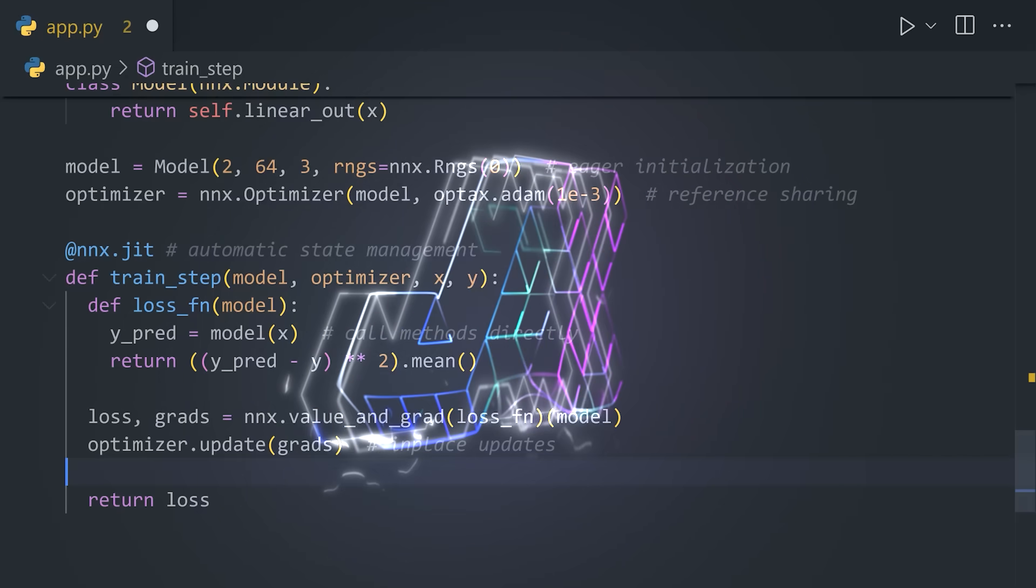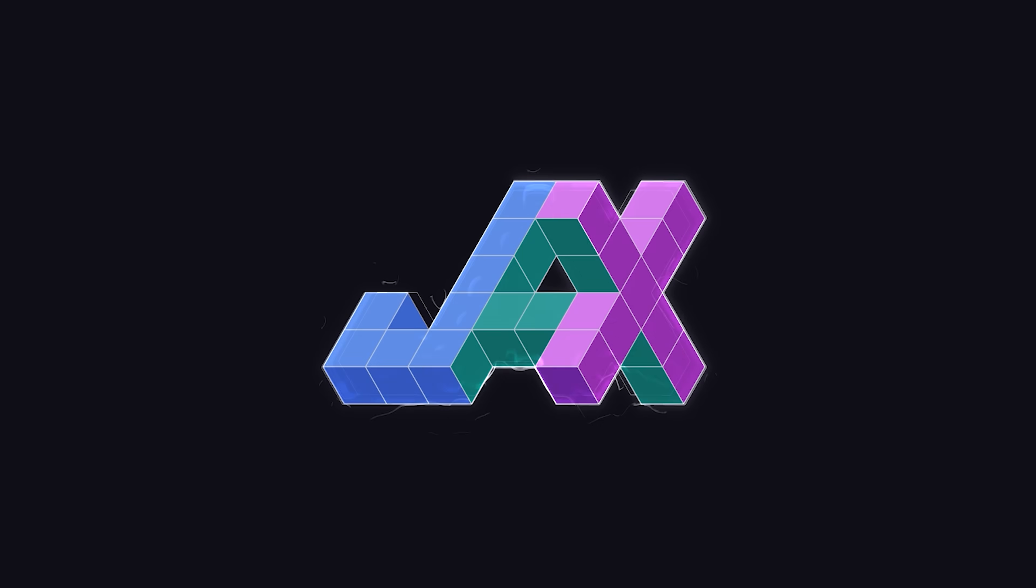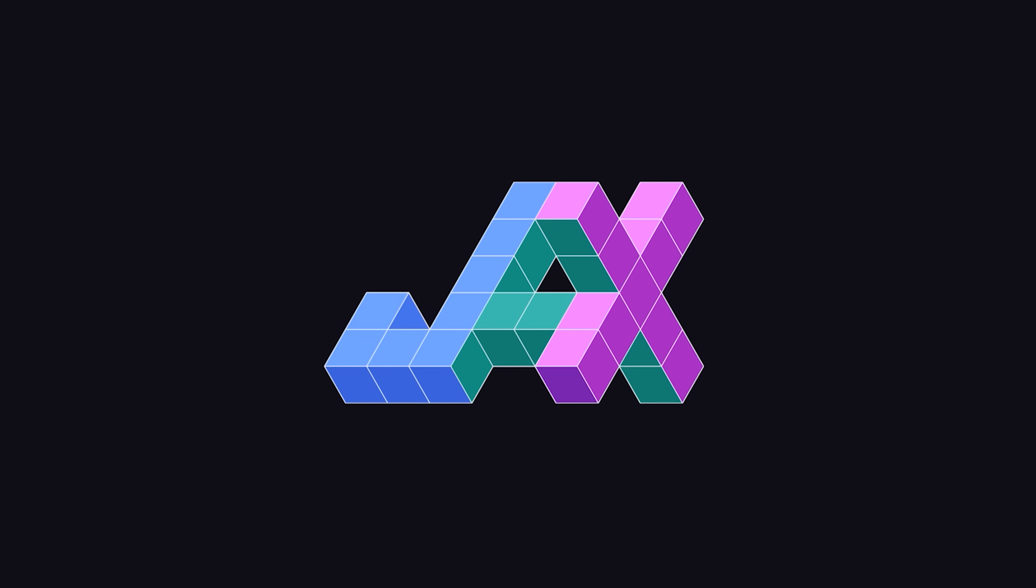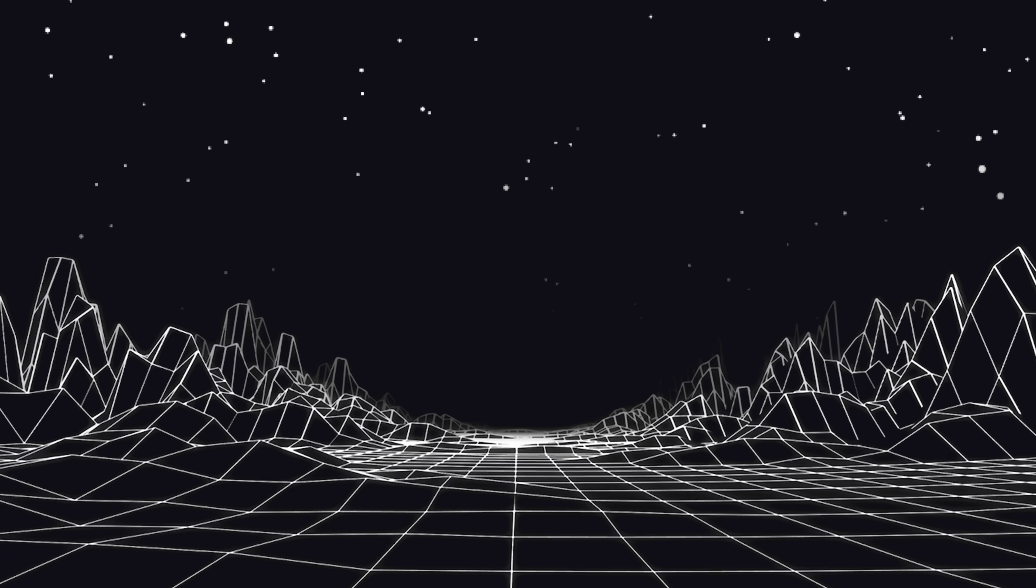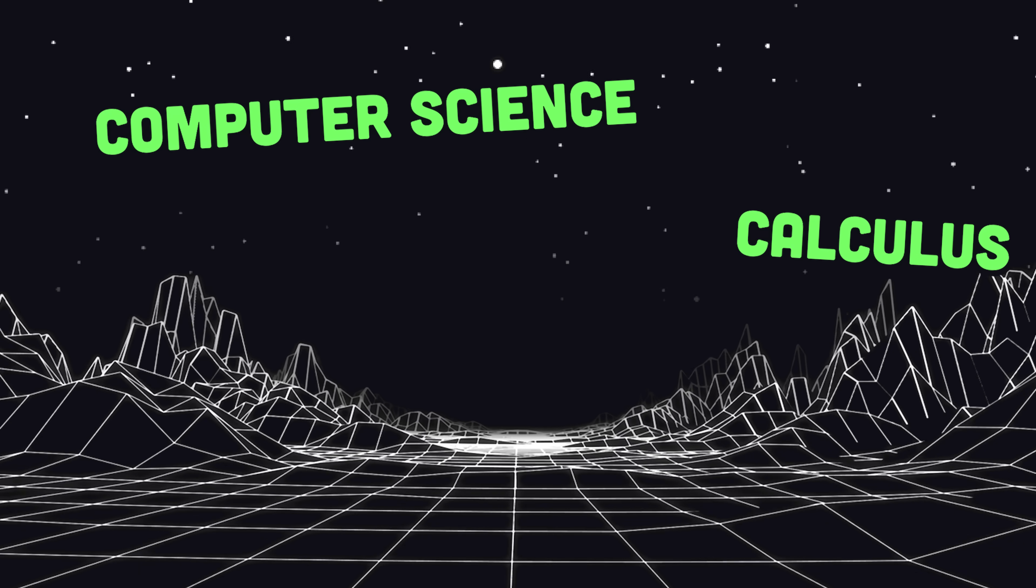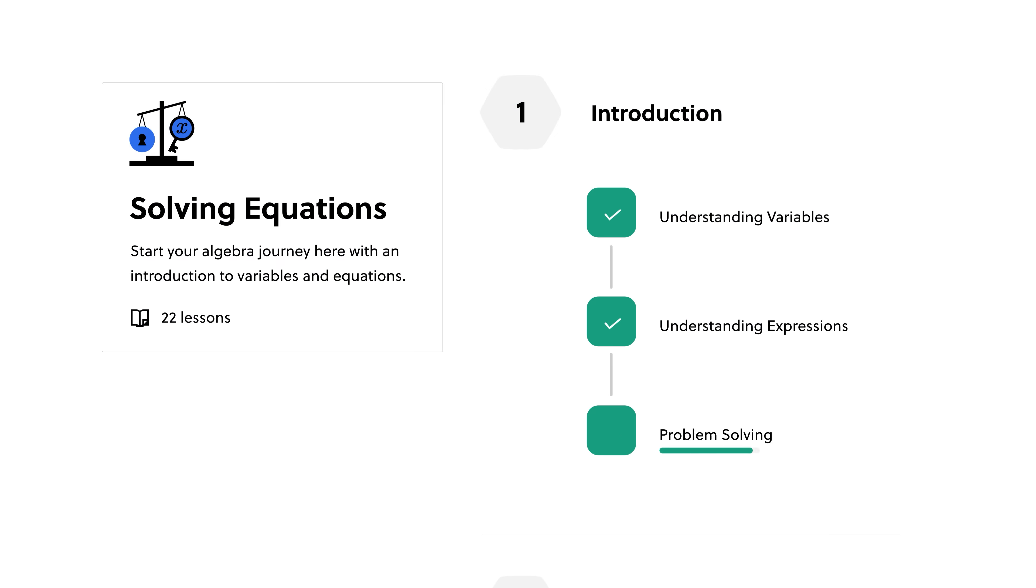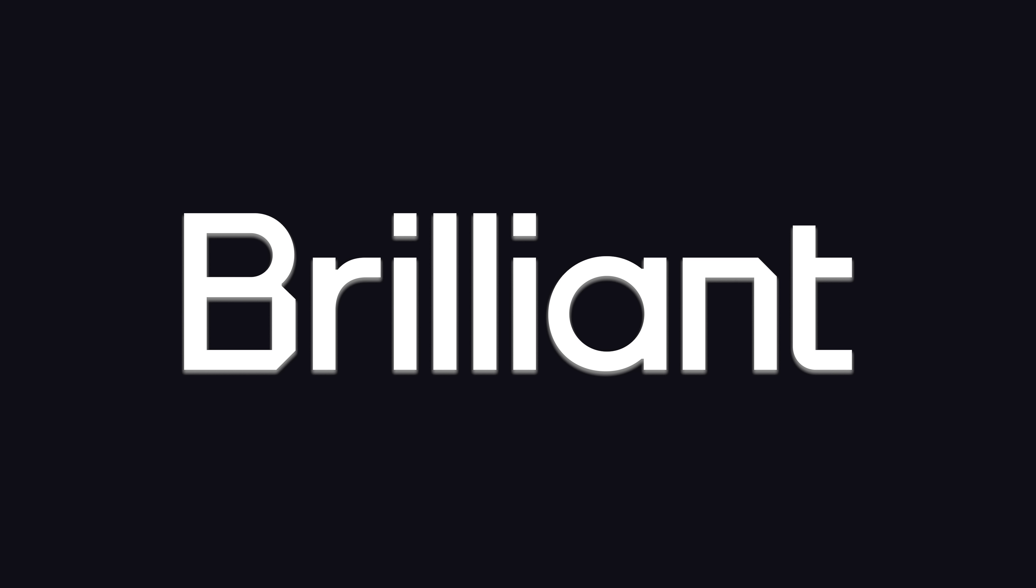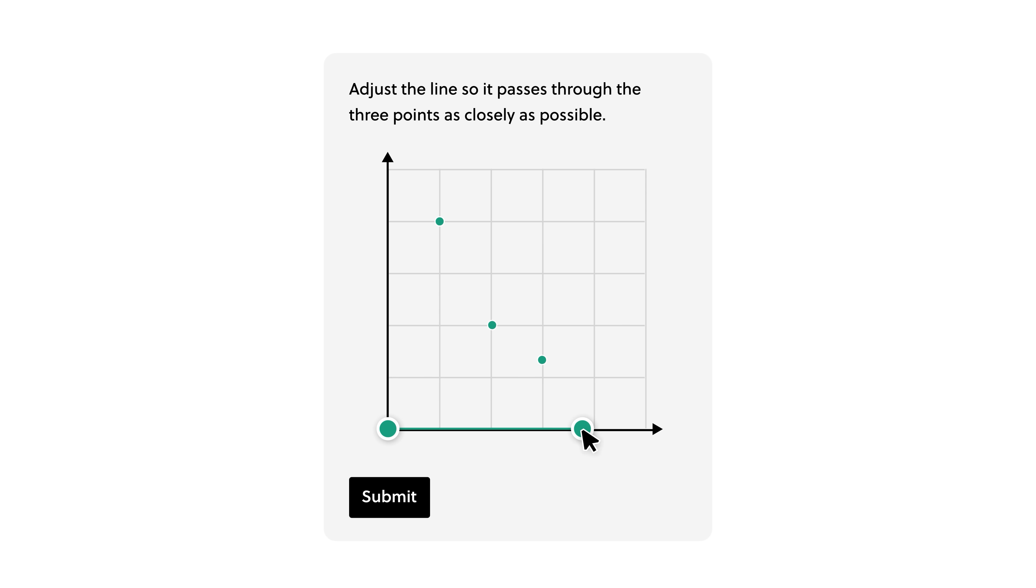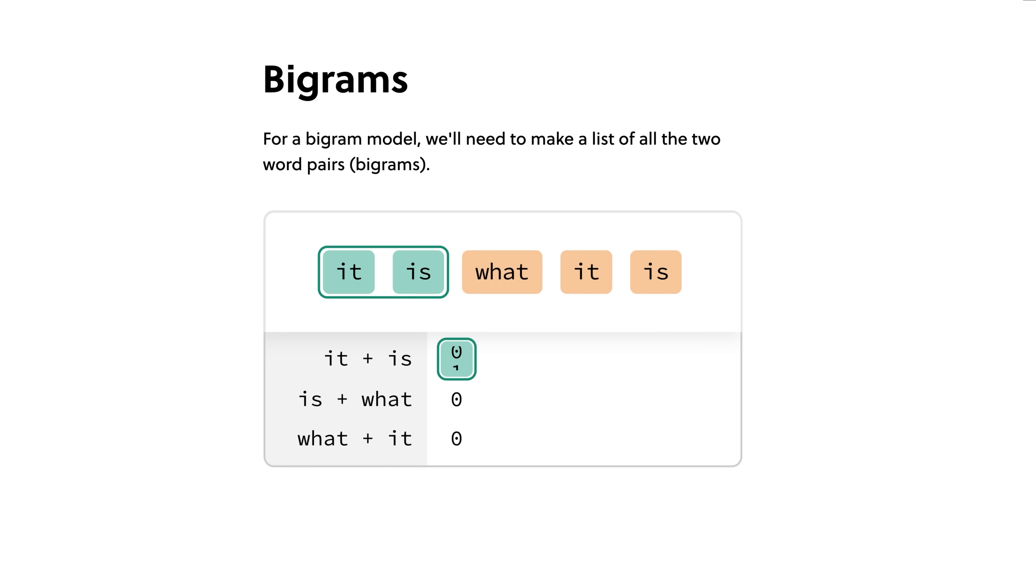This has been Jax in 100 Seconds. But if you truly want to master machine learning, you'll also need to understand computer science, calculus, and statistics. You can start making that happen today for free, thanks to this video's sponsor, Brilliant.